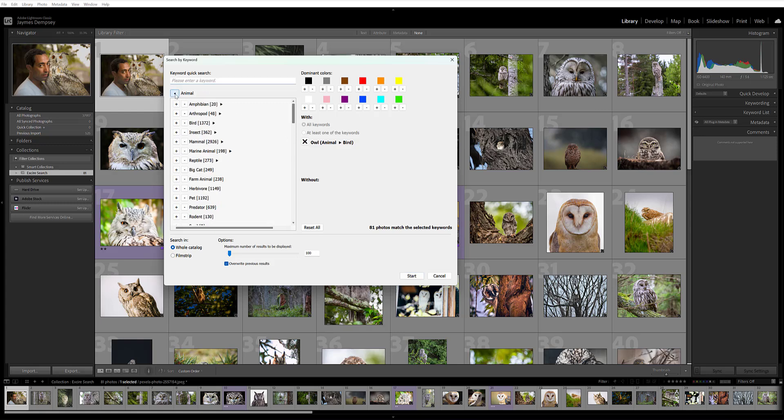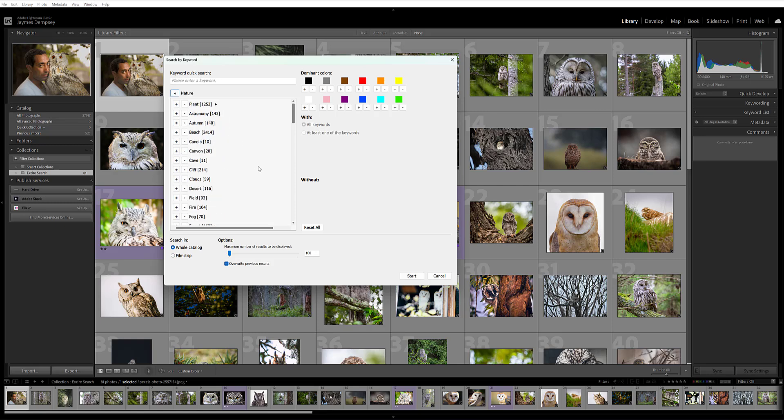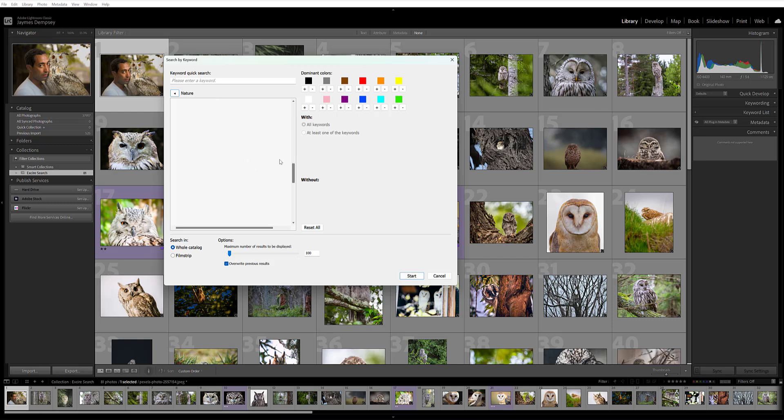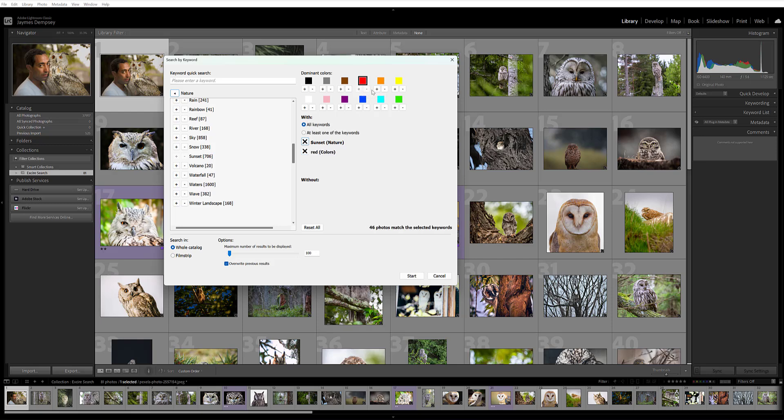This time, I'm going to get rid of Owl and search for images of sunsets. I'll come under Nature here, scroll down to where we've got Sunset, and add that. But I don't just want any sunset image; I have 706 of those. I want red sunset photos.